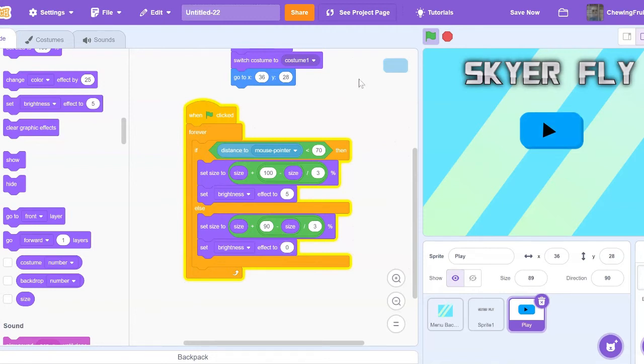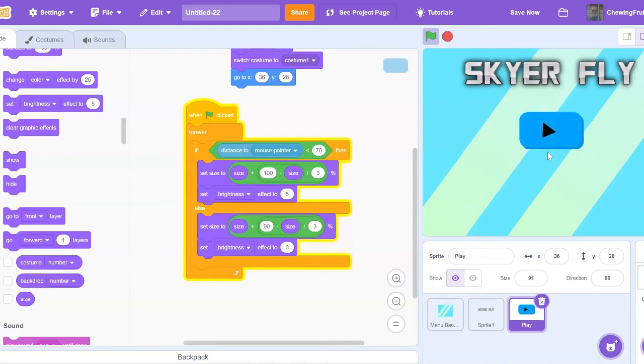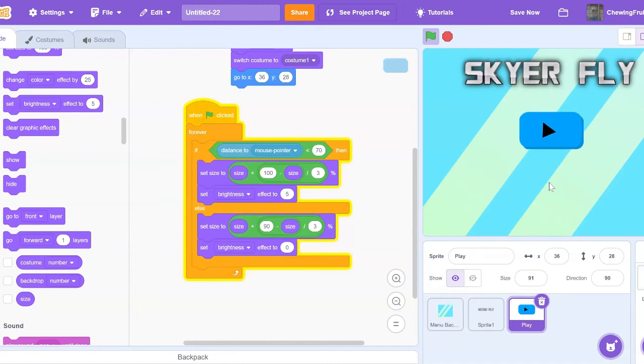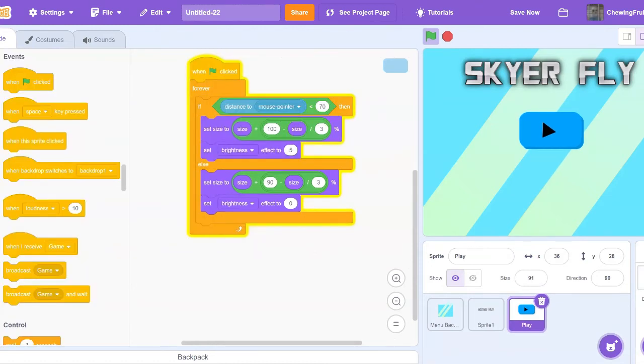So now if we test this out, look at this. It works very nice. Some of the numbers may differ for you, so you may have to play around with this.